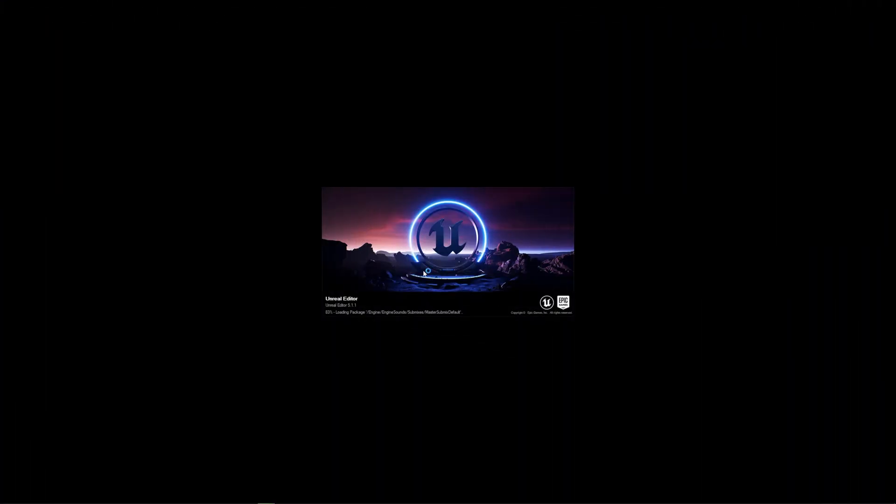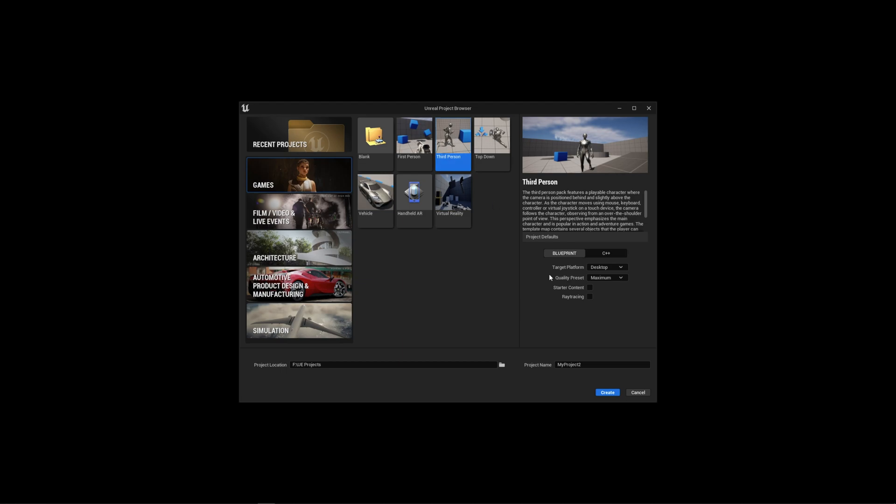Hello world, DynoMega here, and in this video I'm going to show you how to set up and use my Unreal Engine 5 experience system in a brand new third person project.